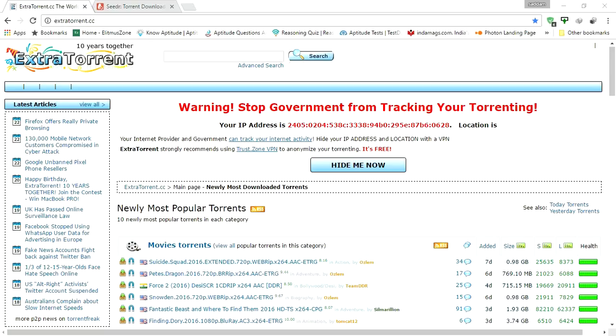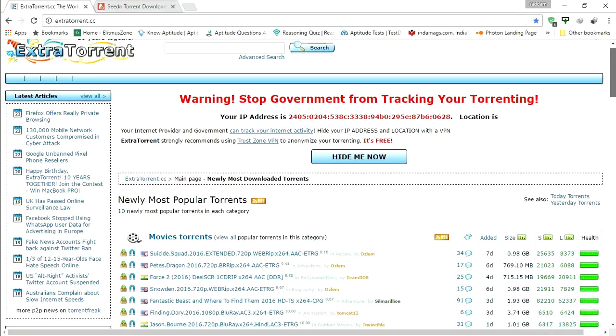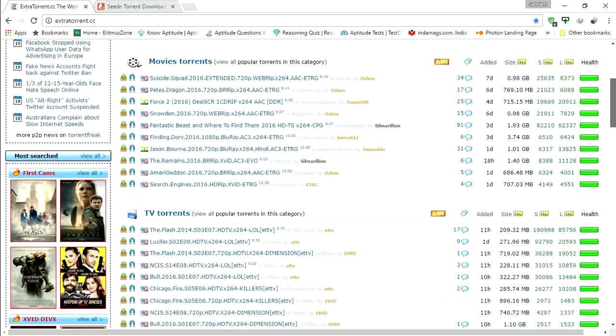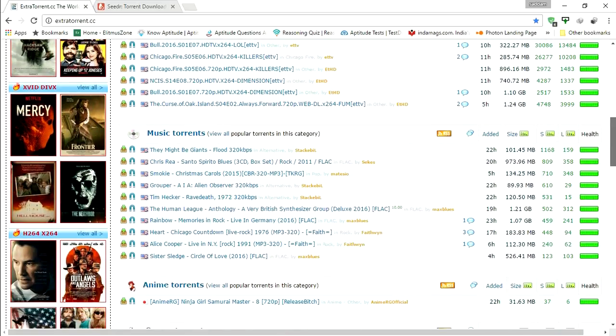In this video we're showing how to download torrent files faster and how to download a torrent file without using any torrent client like BitTorrent or uTorrent. So here I am making use of ExtraTorrent site which is working well in India currently.